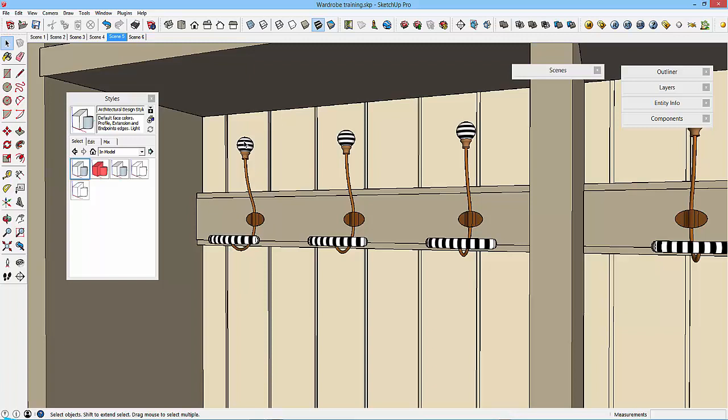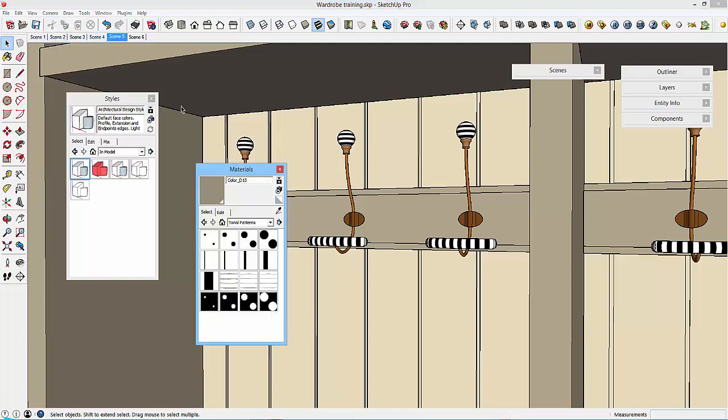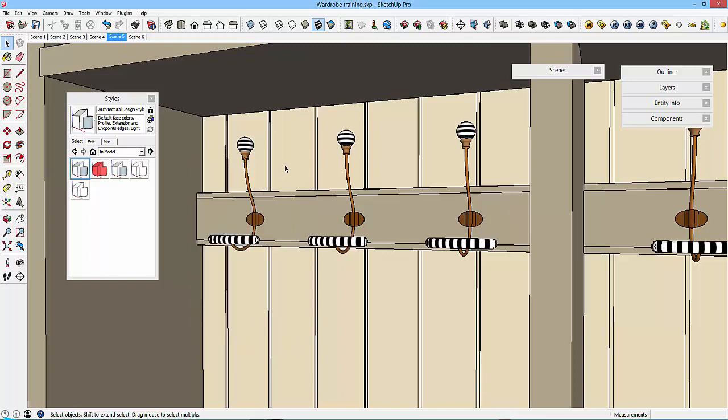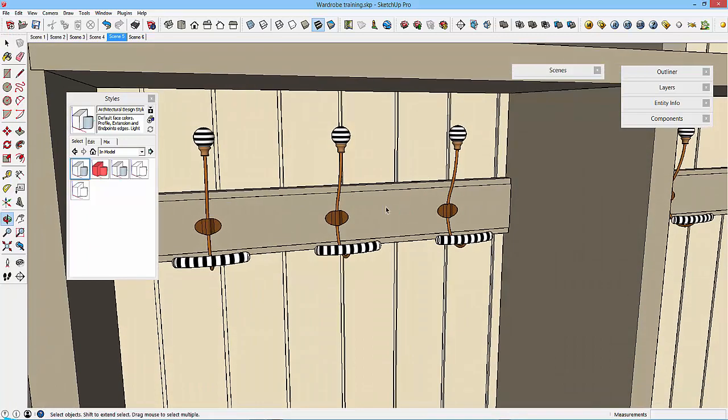Scene five, we just zoom in on the handle. So I've managed to apply some color to these things to get these stripes. I used in the materials window, I used this one, black lines four, as the tonal pattern. Now applying the black line four to the round bits, this one was okay. It went in and orientated itself quite nicely for me. For this one, I had to draw a little square sitting directly behind it.